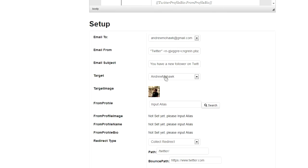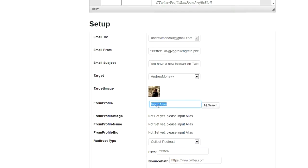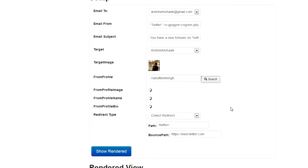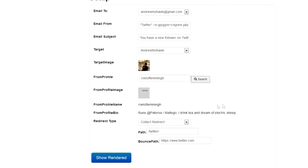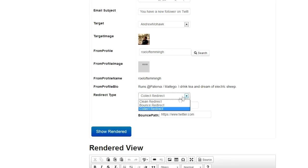Here I can have things like who it's going to, the subject and so on. And then I can say who the from profile is, so who this is going to look like it's from. In this case, I'll pick Rilof Temming. So that's his alias on Twitter. Hit search, and it's now going to populate that data. Then I can pick the type of template. Essentially, there's three of them.